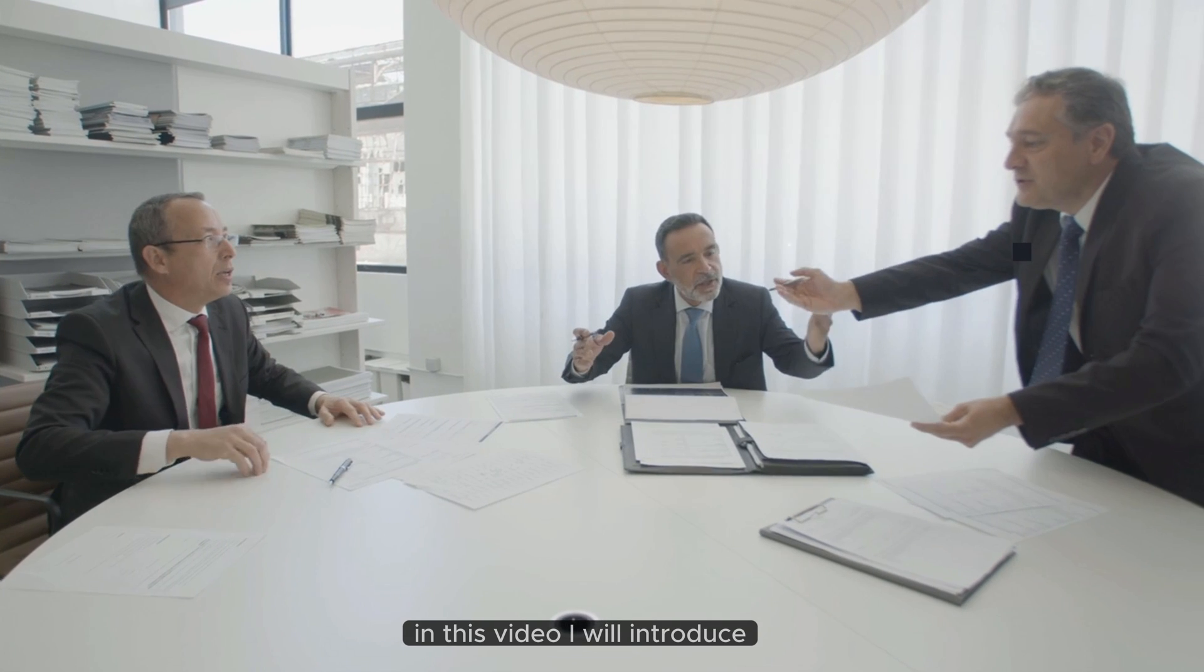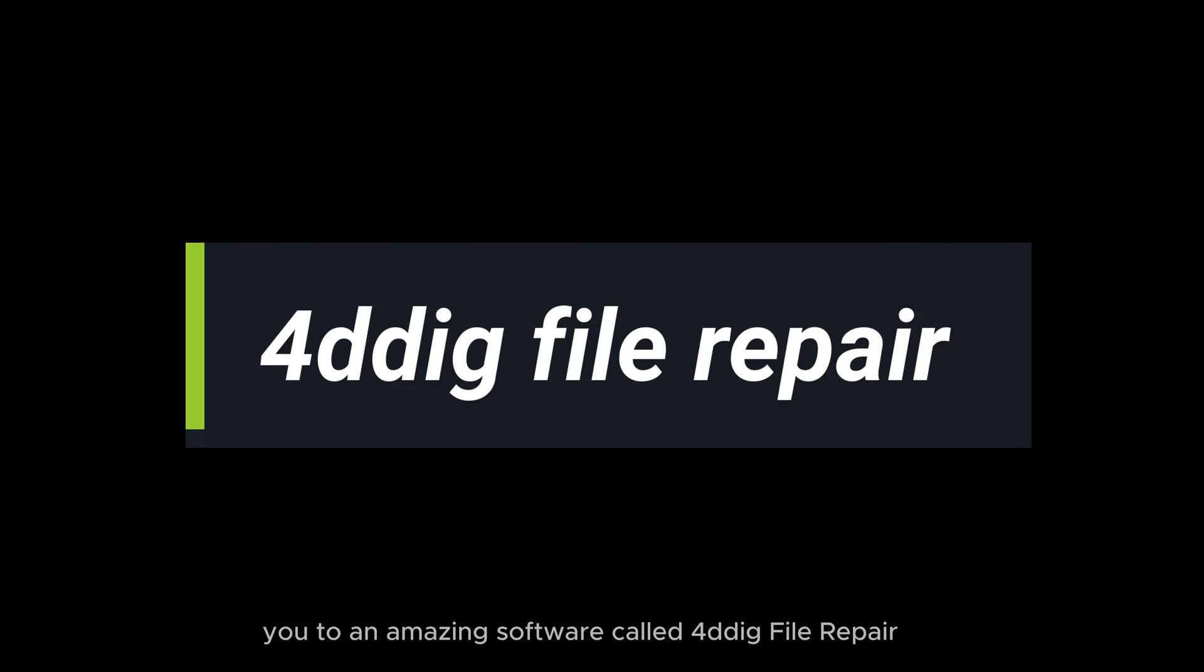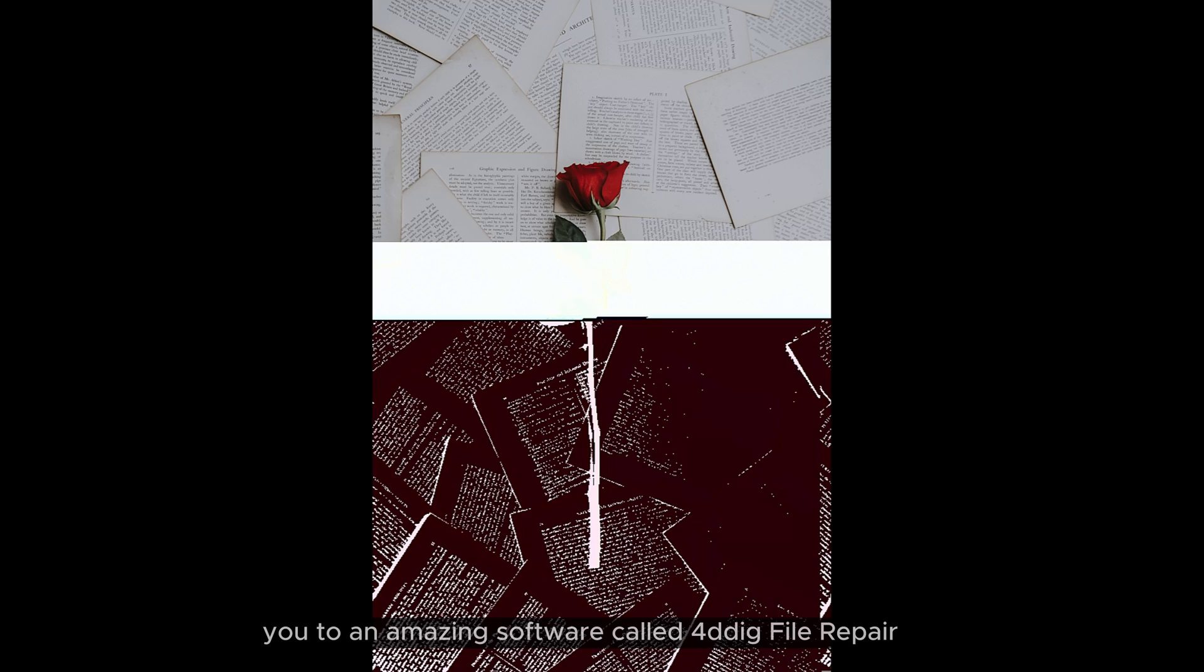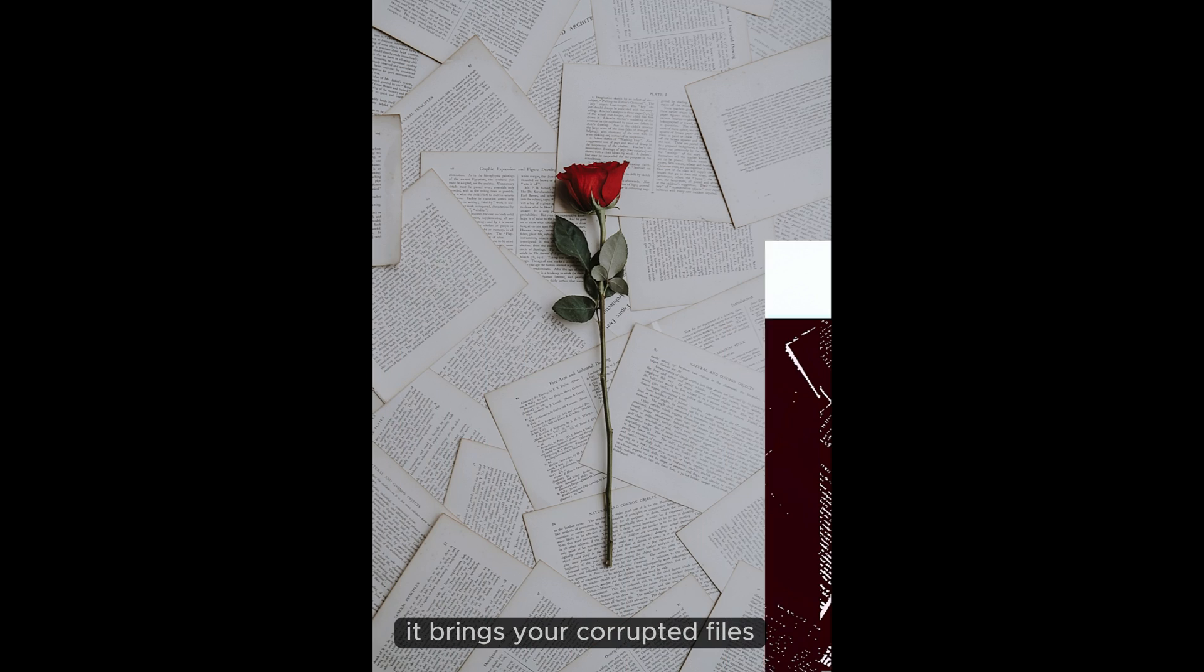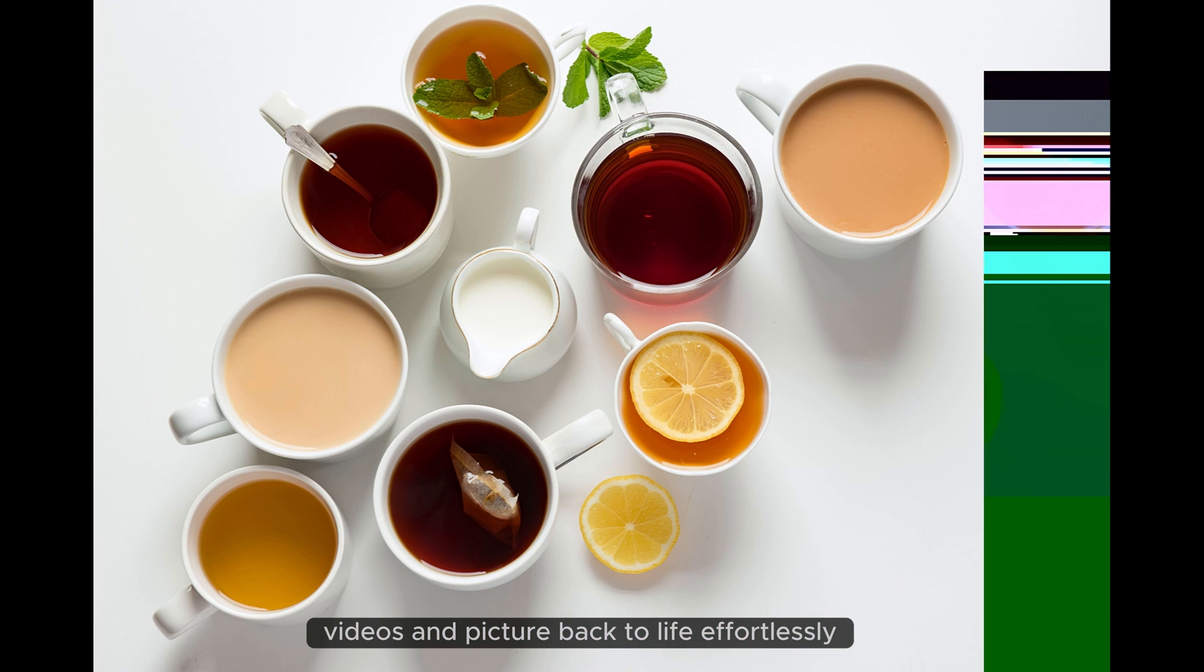In this video, I will introduce you to an amazing software called 4DDiG file repair. It brings your corrupted files, videos and pictures back to life effortlessly.